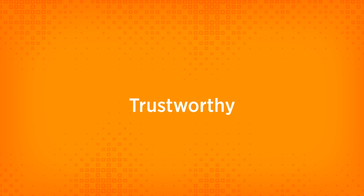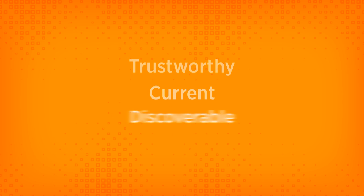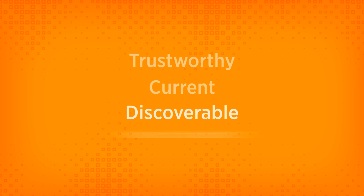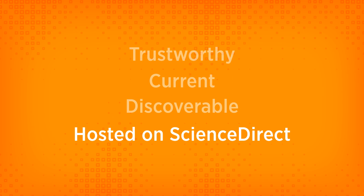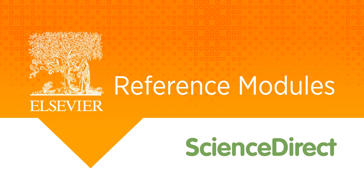Trustworthy, current, discoverable, and hosted on ScienceDirect. Welcome to your new research experience. Welcome to Elsevier Reference Modules on ScienceDirect.